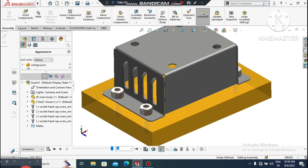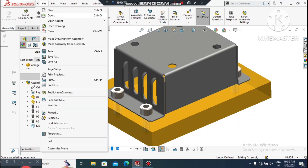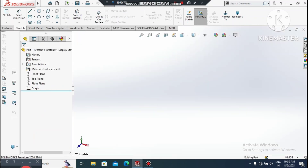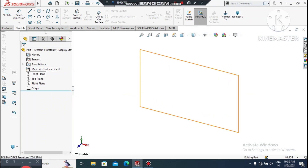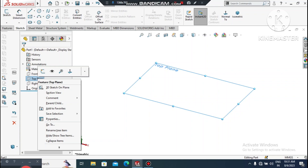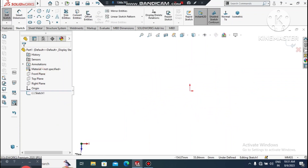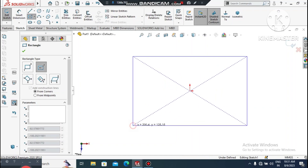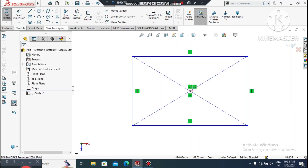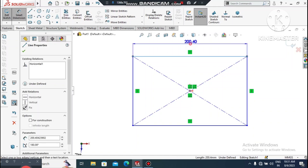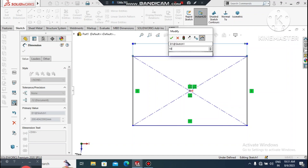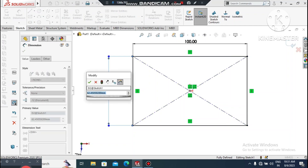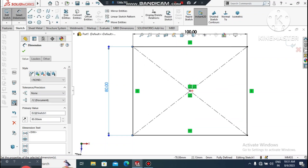Now let's create the sheet metal design in SolidWorks. Go to File, select New, select Part. Now change the top plane — select Top Plane, right-click, Sketch Normal. Here we create a center rectangle: go to Rectangle, select Center Rectangle, select the center point and create the rectangle. Go to Smart Dimension, select this line and make it 100mm; select the other line and make it 80mm.